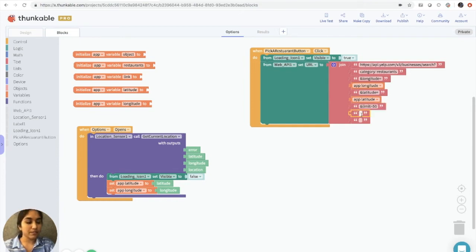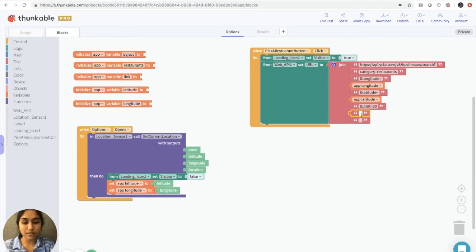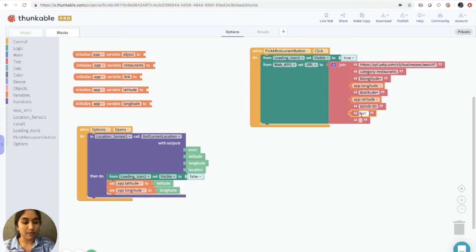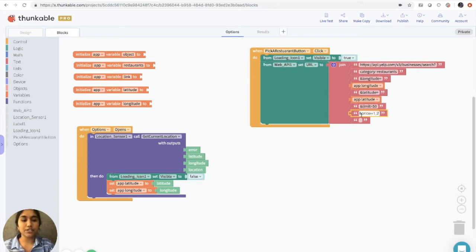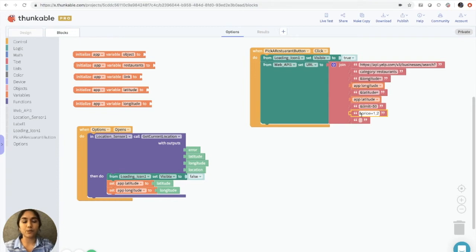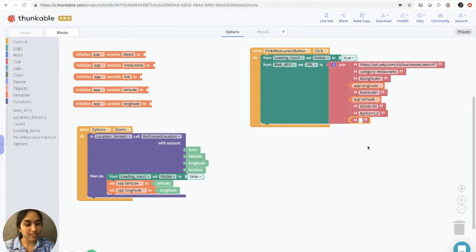And for the next one, we will specify the price range that we want. So we'll do this by ampersand price equals one comma two, where one and two are just saying that we want the price range to be between one $1 sign and $2 signs.